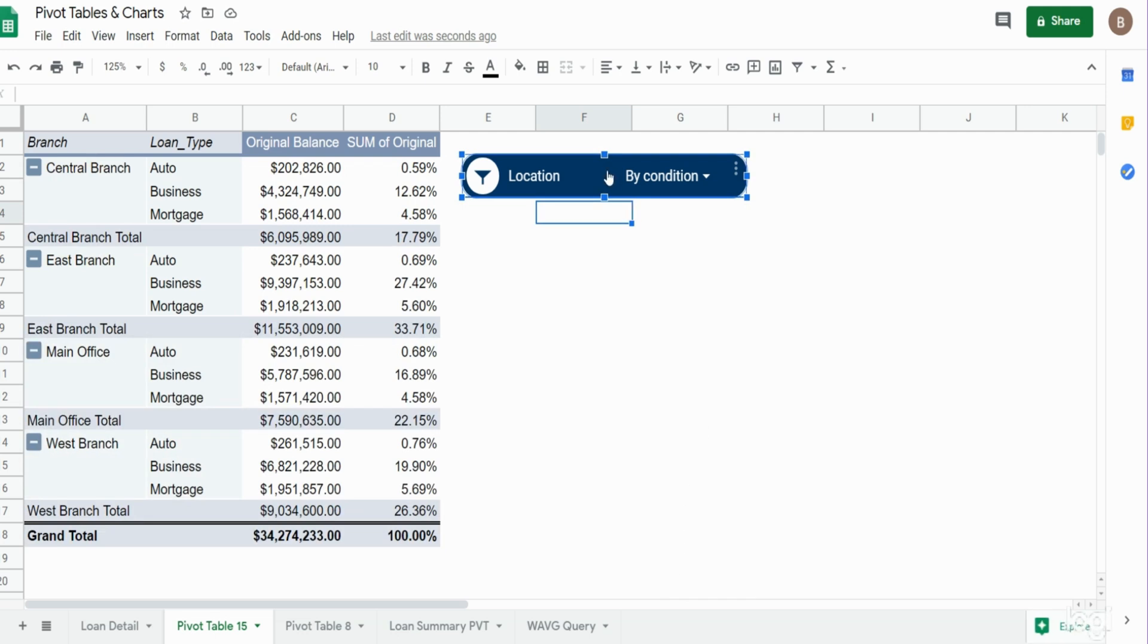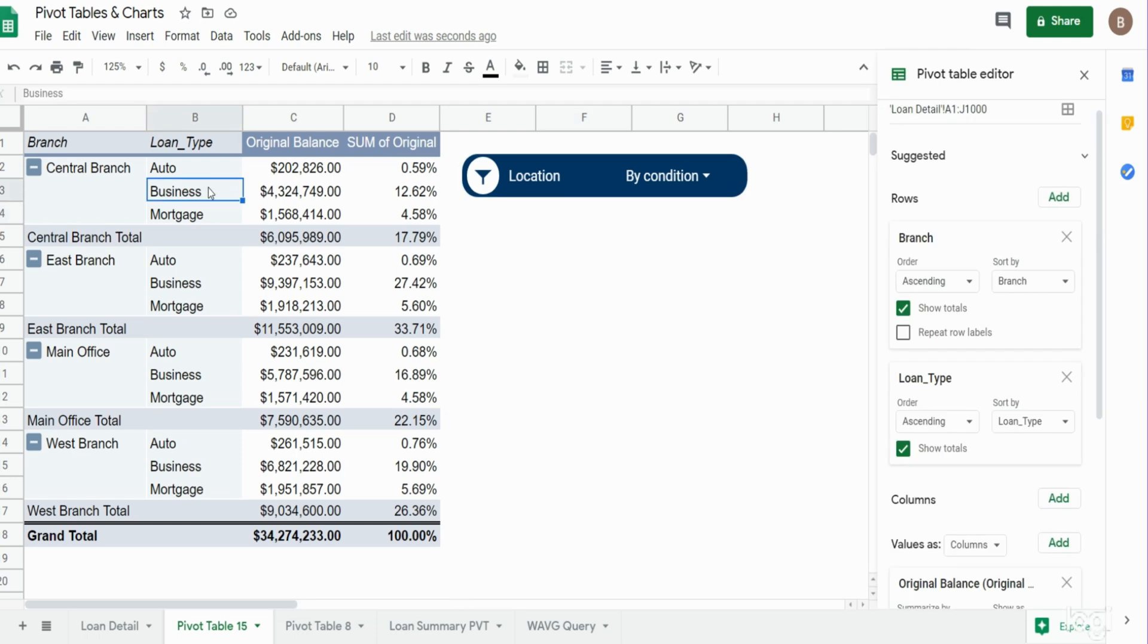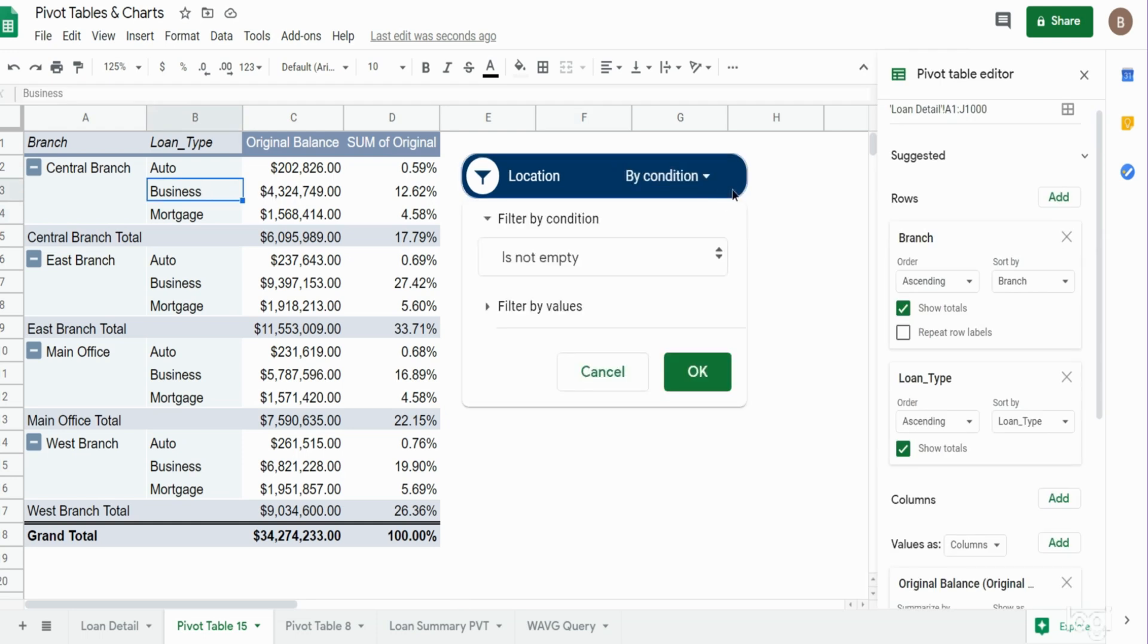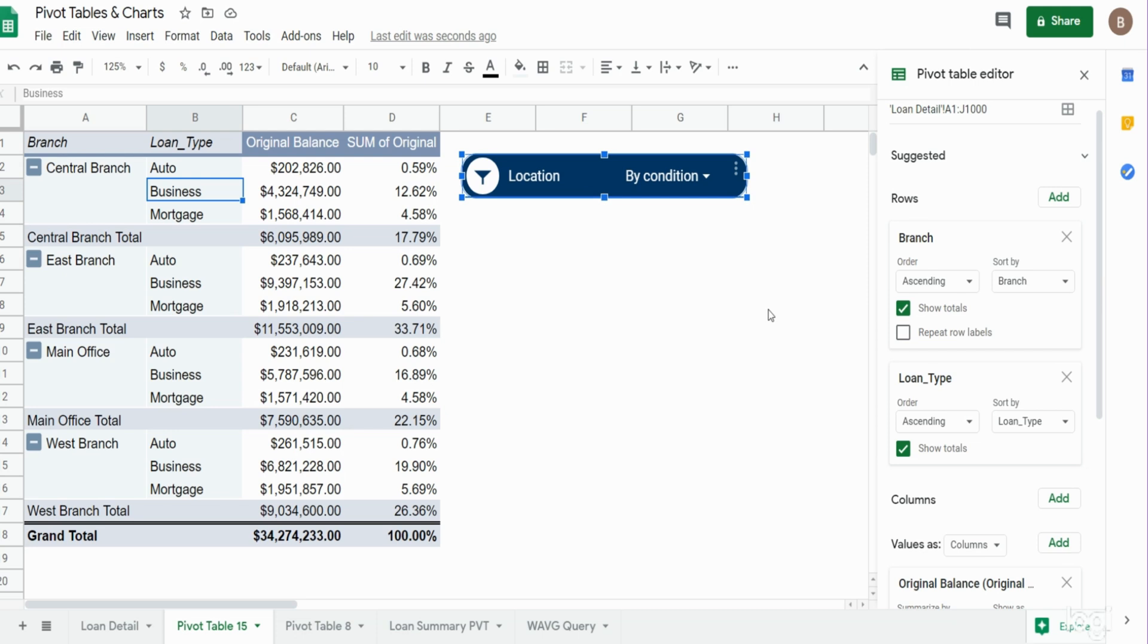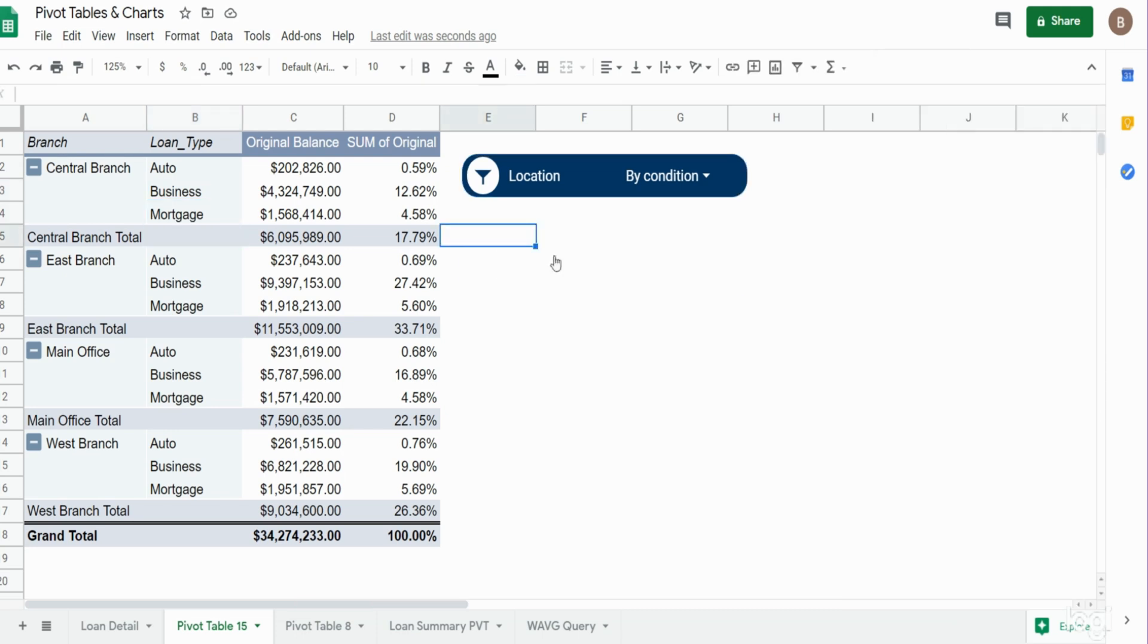So now we want to add a second slicer for the loan type. The easiest way to do that is to click on your first slicer, hit Control C, and then Control V.